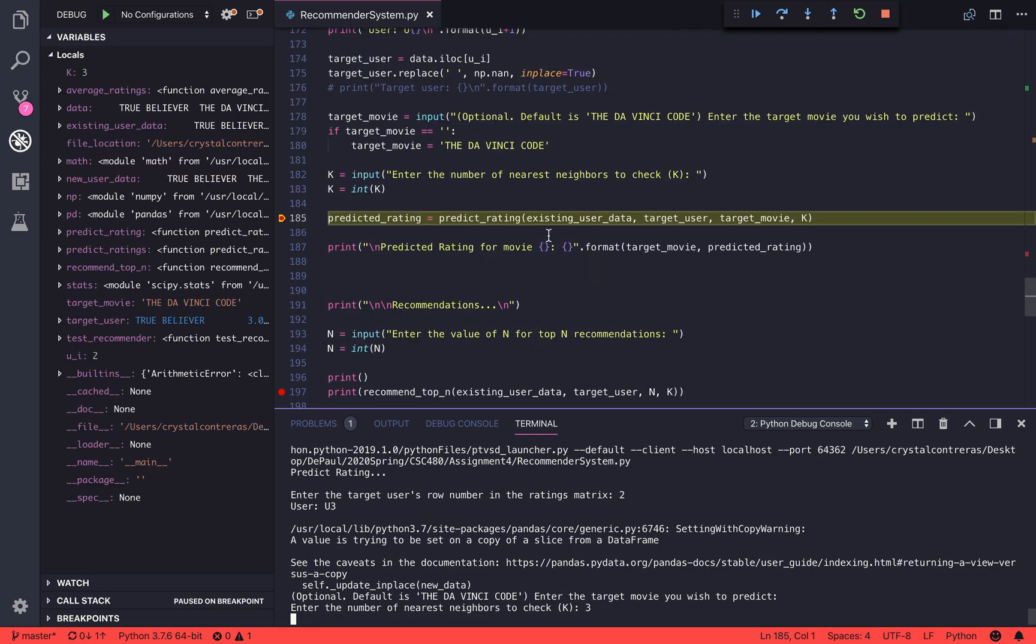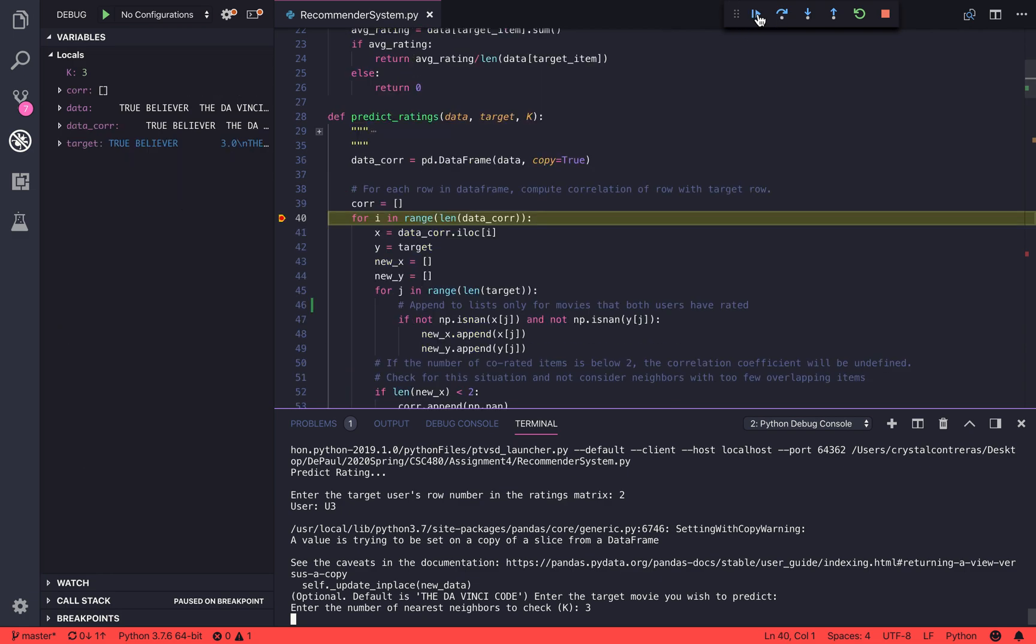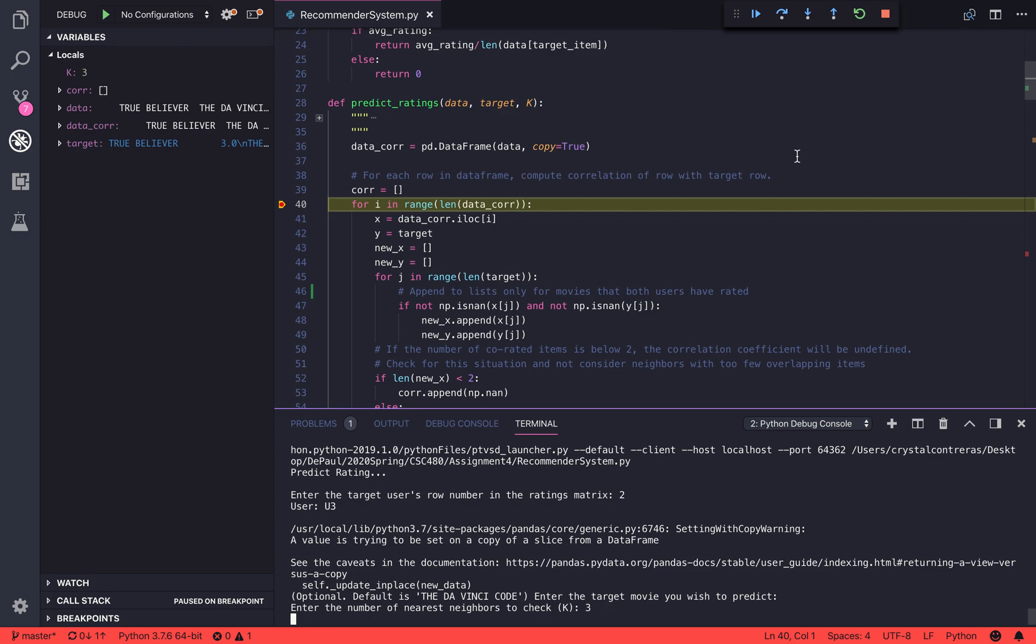In order to get the predicted rating, we are going to call our predicted ratings method. For each row in our data frame, we are going to compute the correlation of an existing user with our target user.